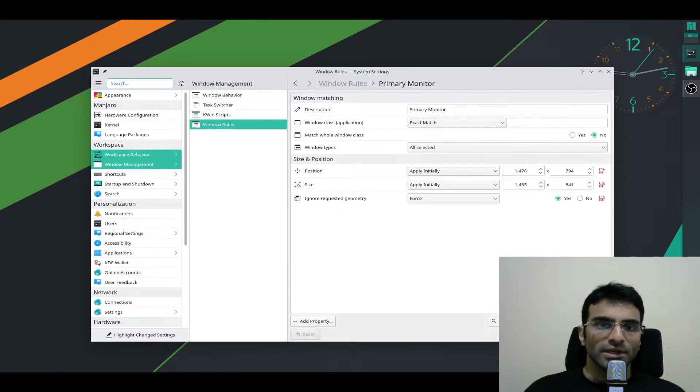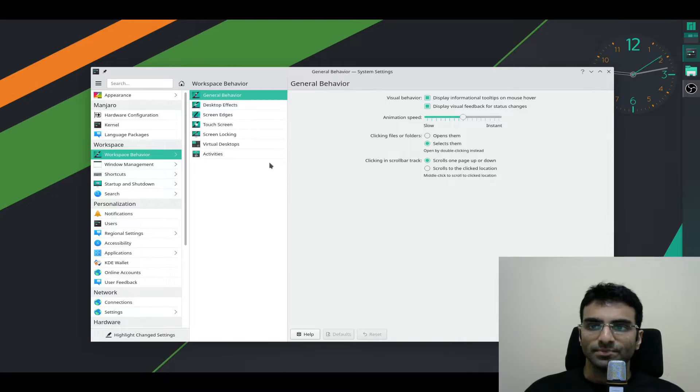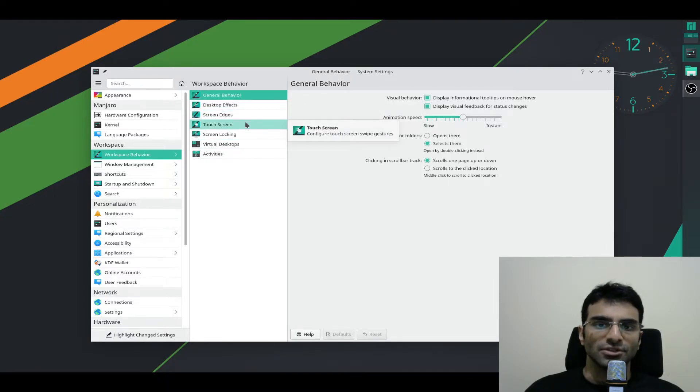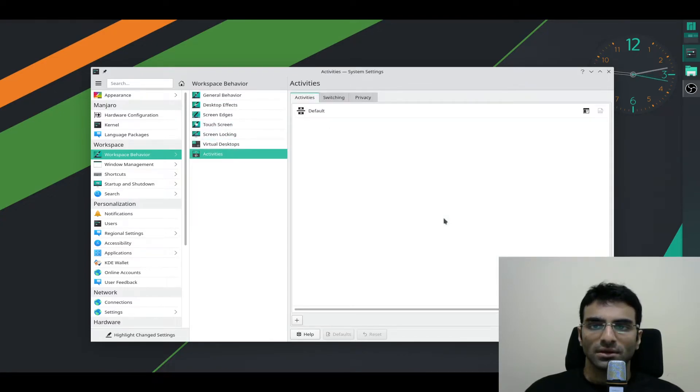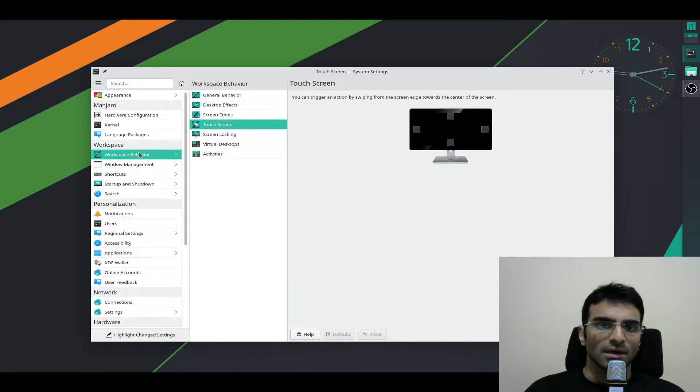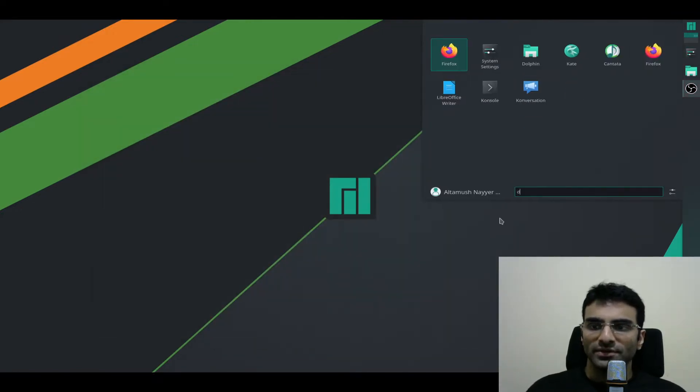We can also take a look at Workspace Behavior. Some people have said that there's some setting over here which can get you better results, but I haven't found them. So that's it. Let's try opening up Dolphin.